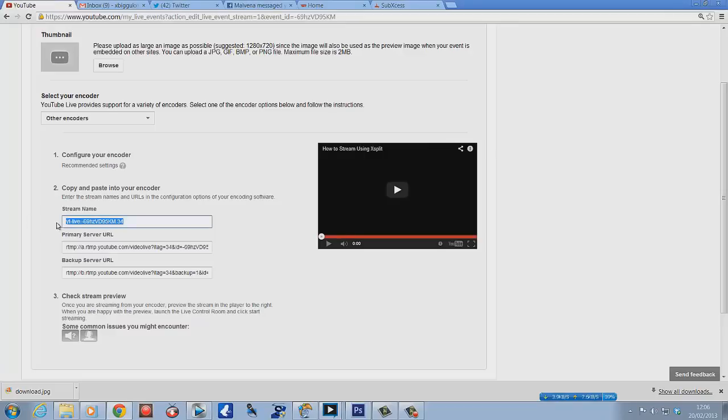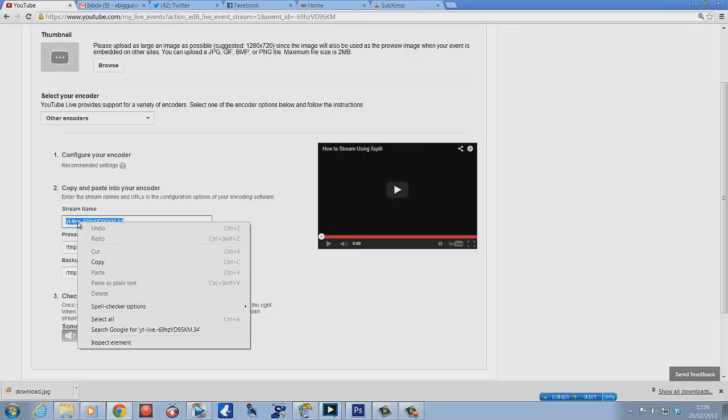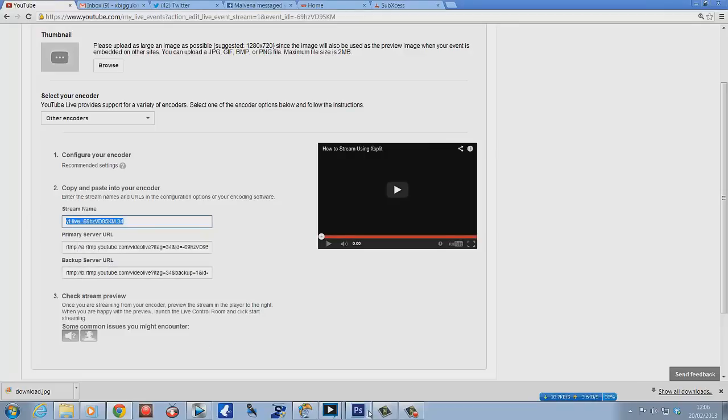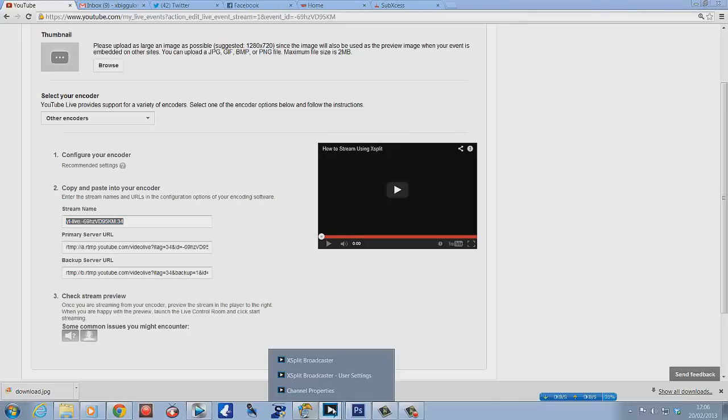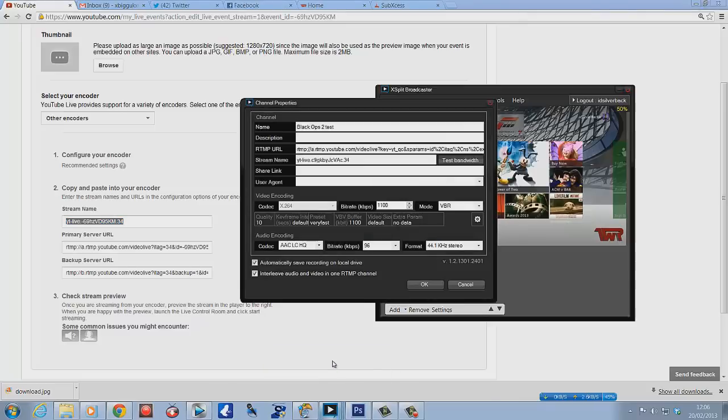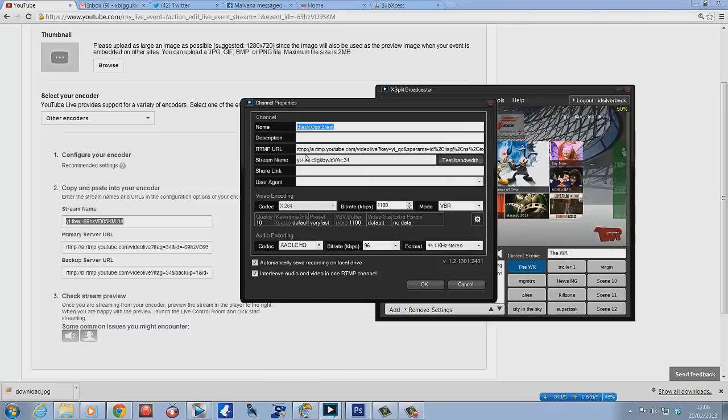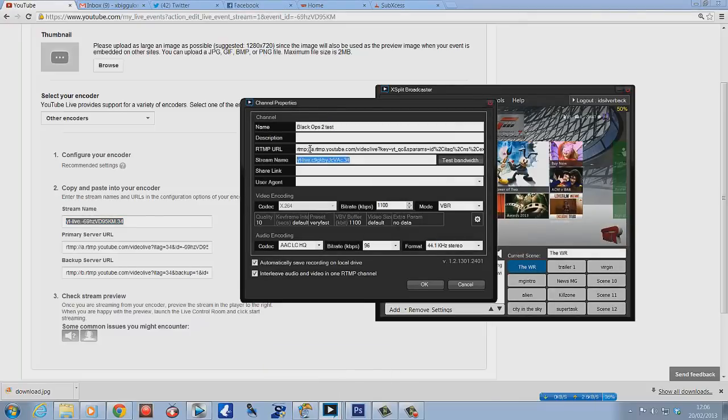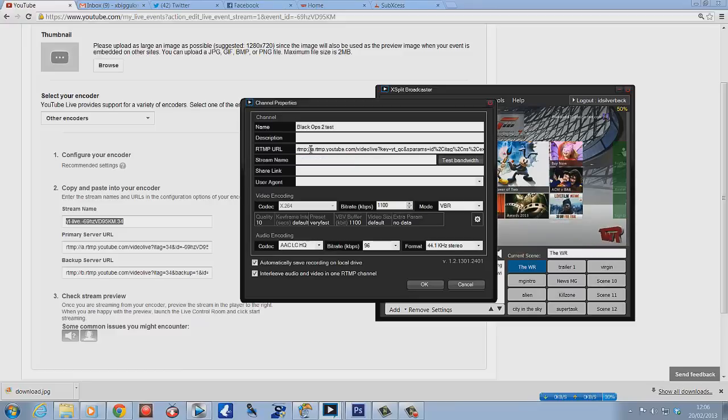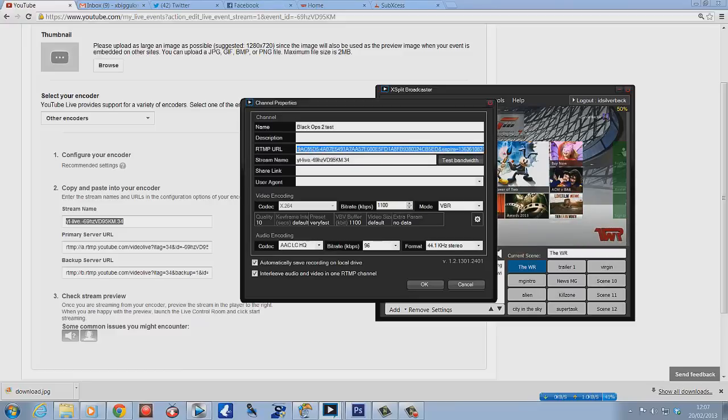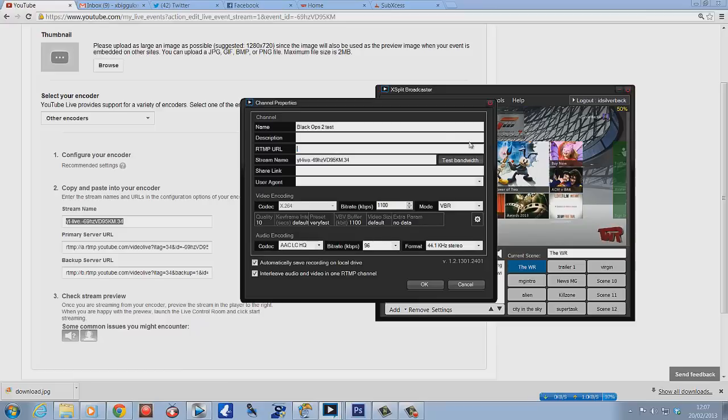Now the stream name—highlight it, right click, copy. Then we go back to XSplit and in the stream name section here, we delete the one that was in there originally, just Control+V and paste that.